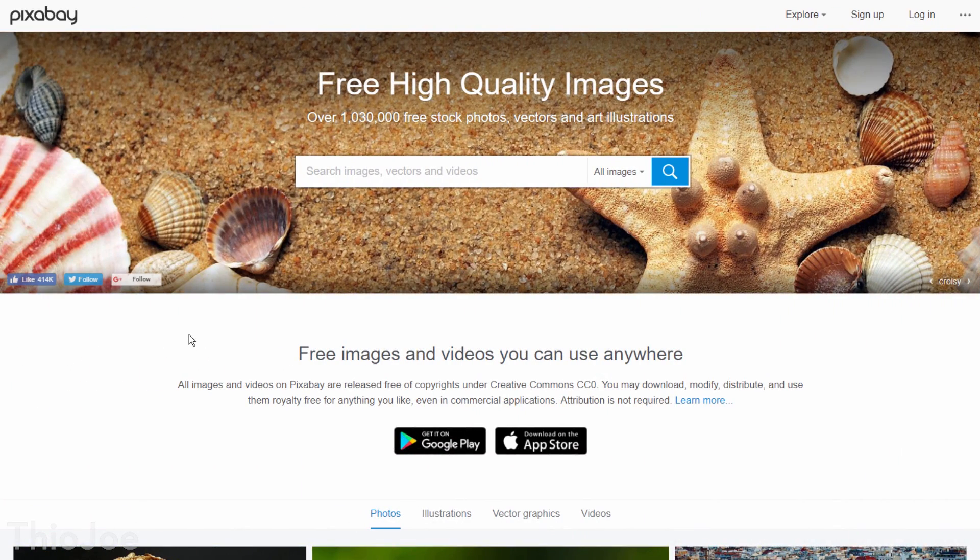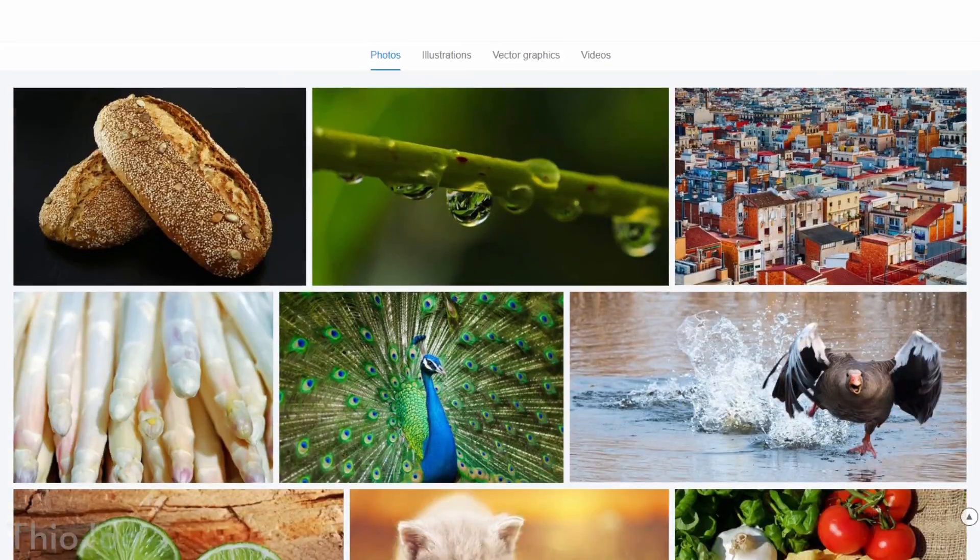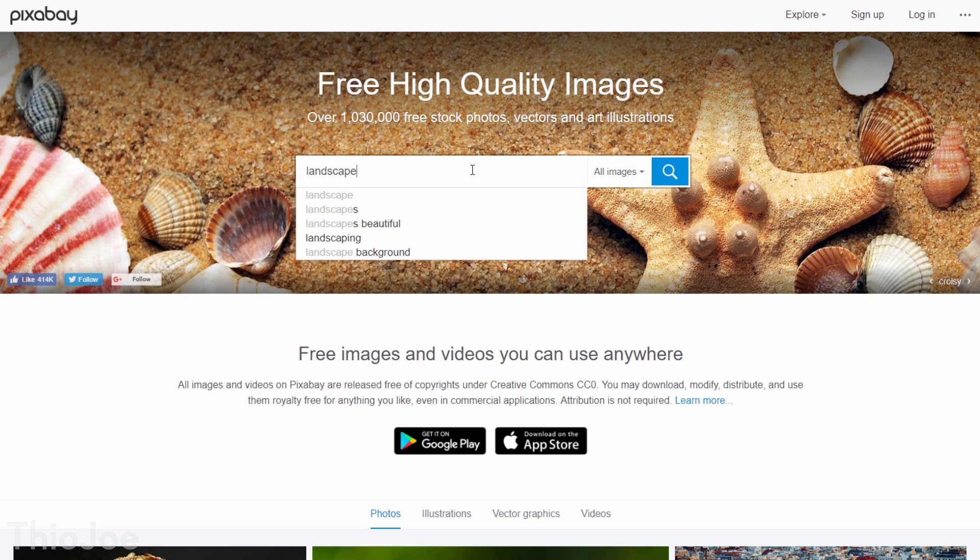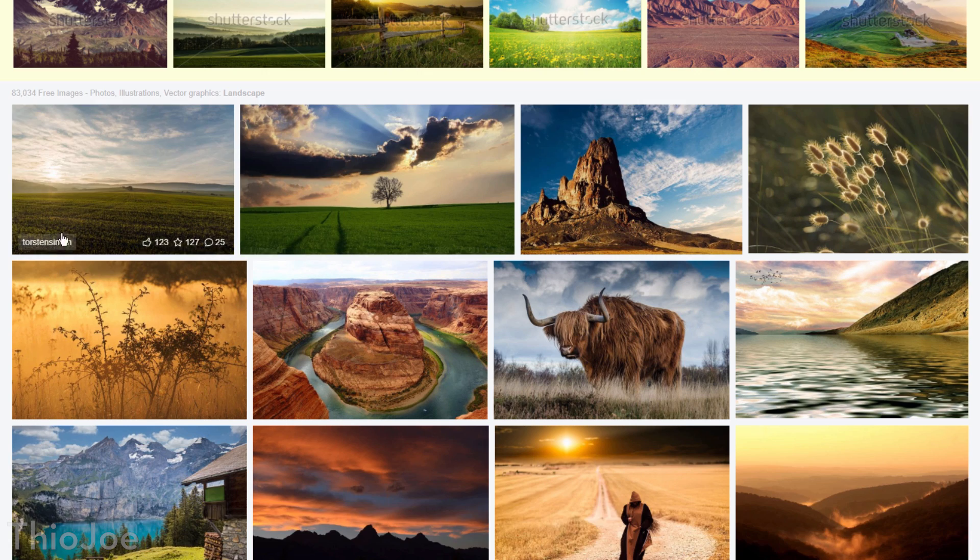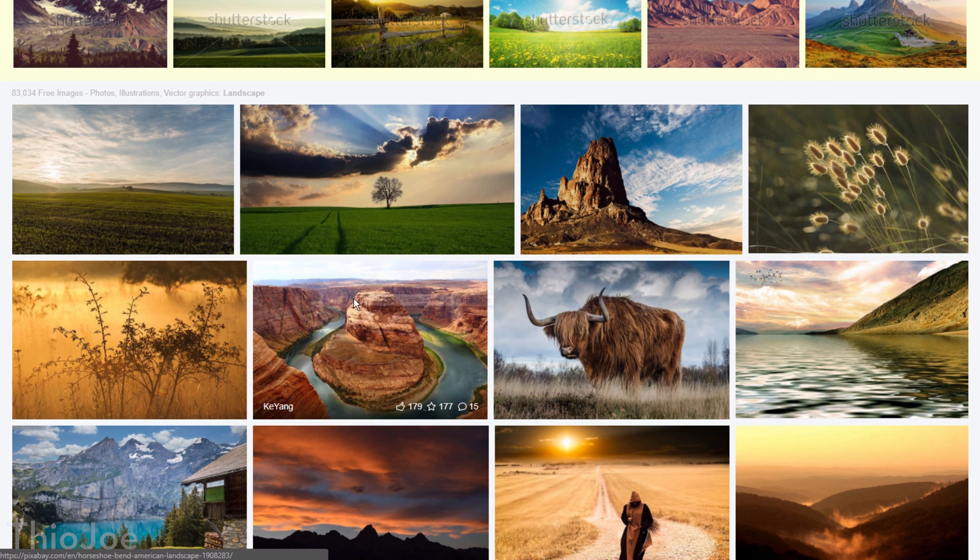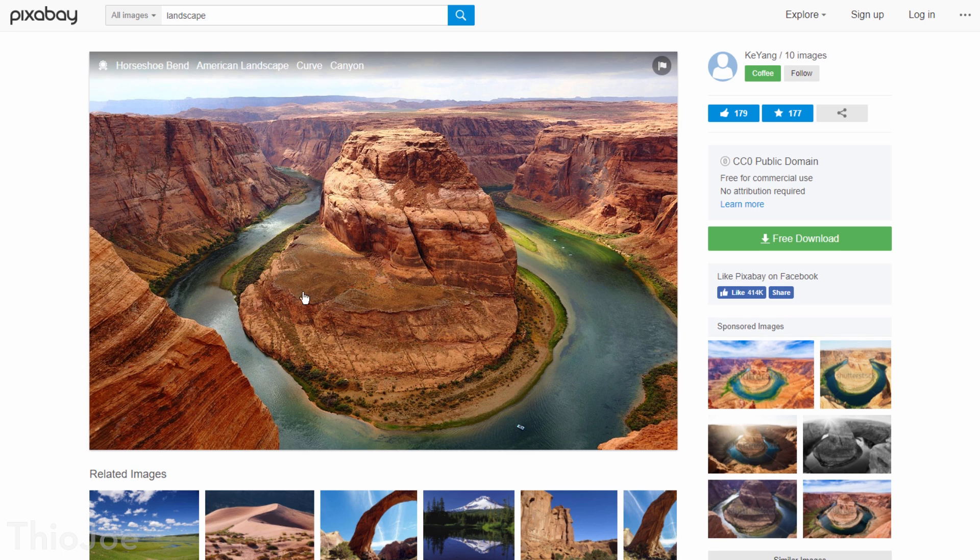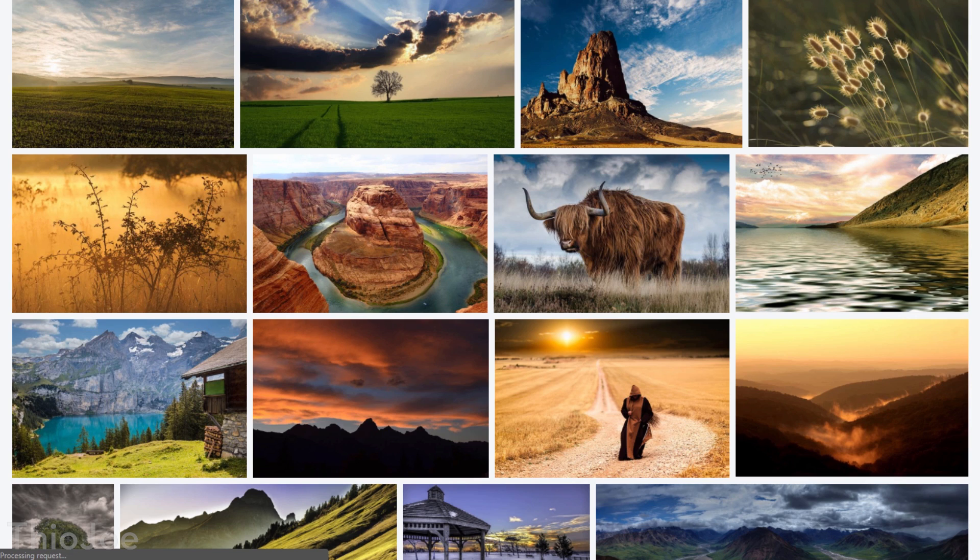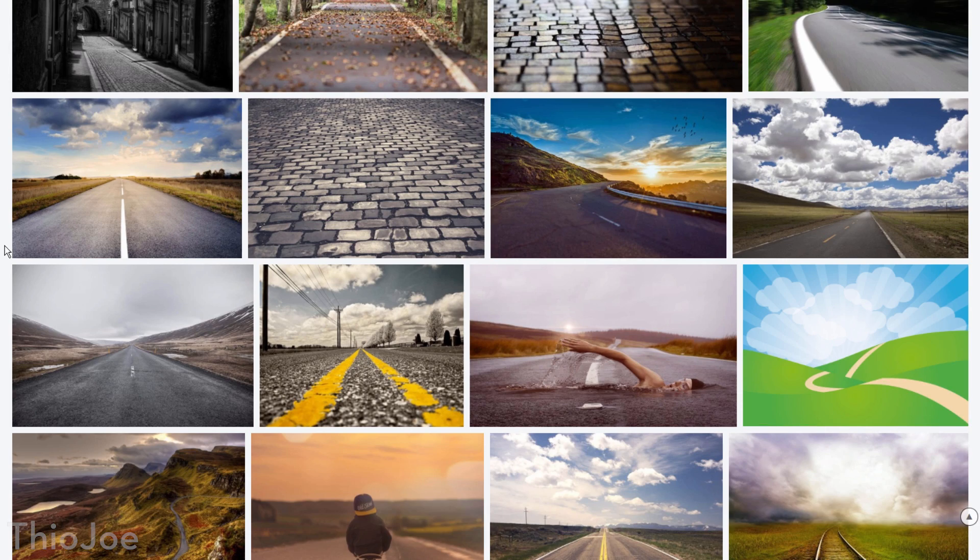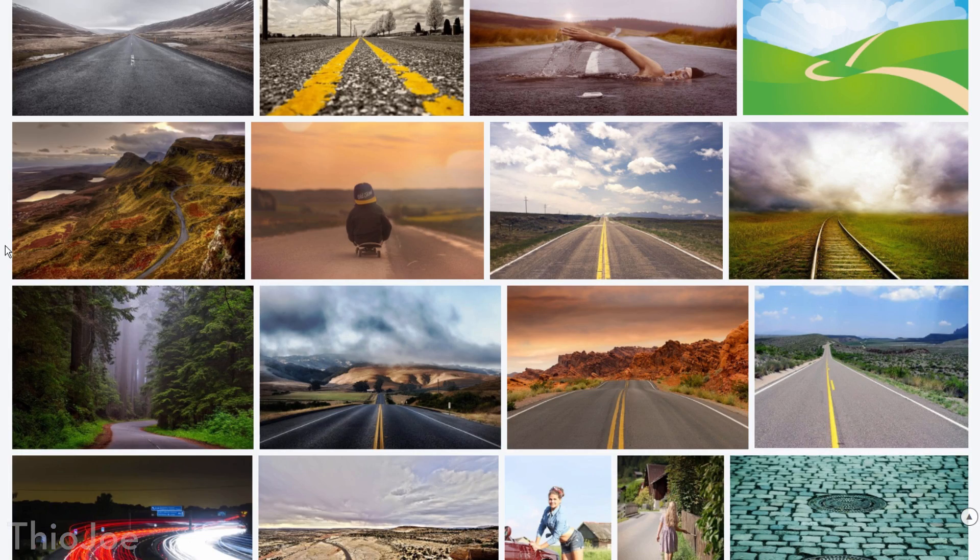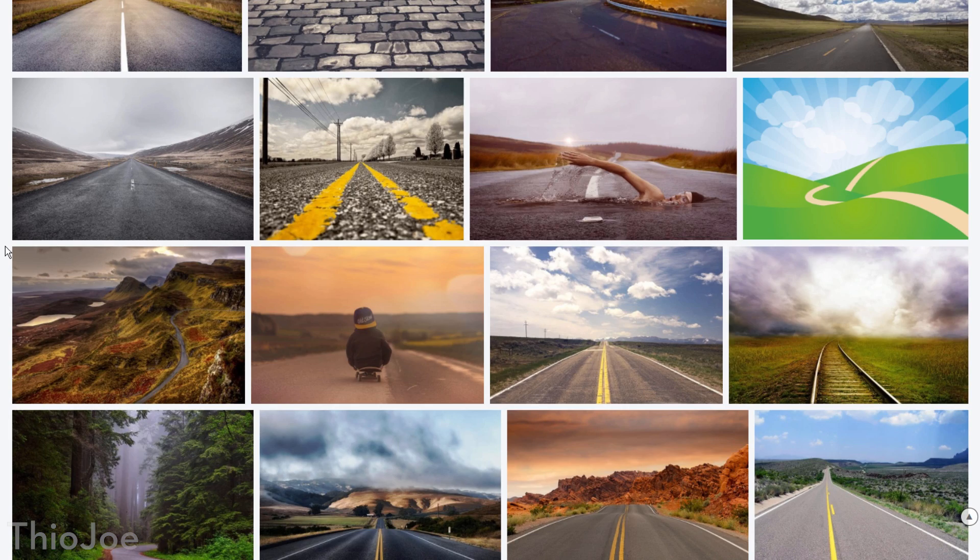Number 8, Pixabay. This is an awesome stock photo site, except every single one of the pictures are royalty free. Specifically, the pictures are all released under a Creative Commons Zero license, meaning they are released into the public domain. And there are a surprising number of stock photos on here, like right now there's over a million. And that's nowhere near some of the paid stock photo sites that might have over 100 million, but hey, you can't really complain, it's free. There are still a ton of really cool, high quality images on here that you can use from anything from desktop wallpaper to being put in YouTube videos.